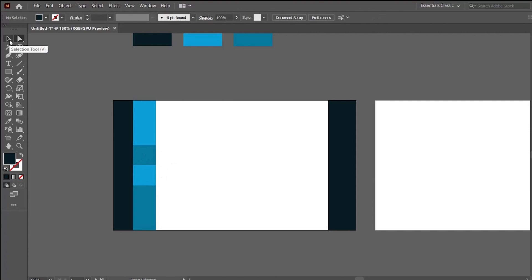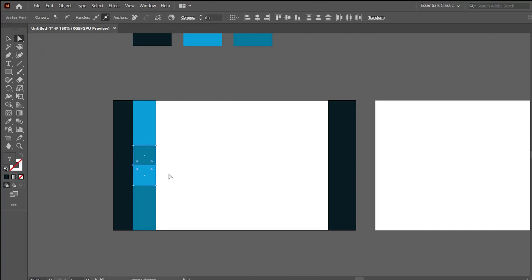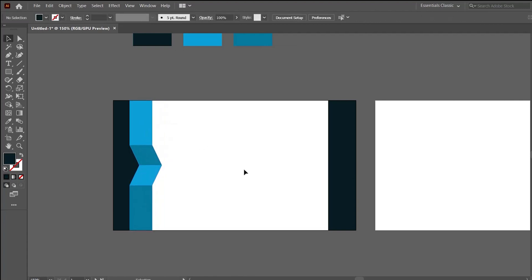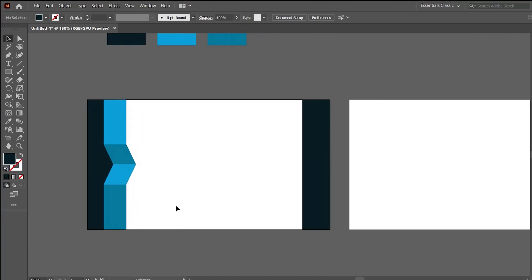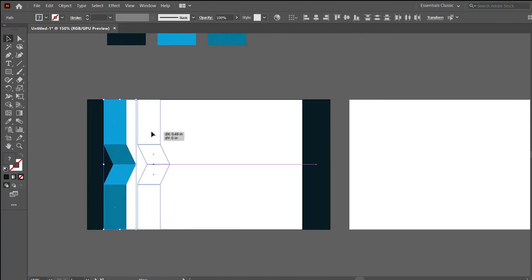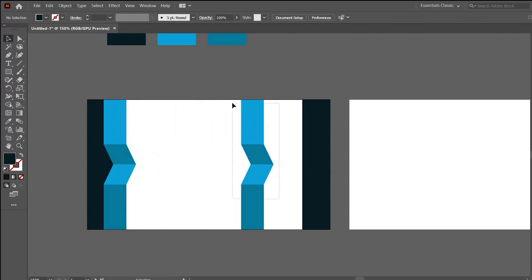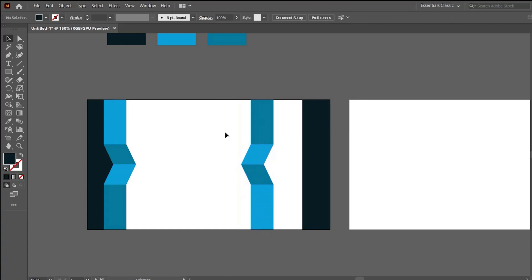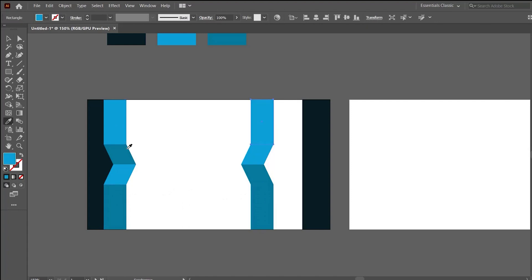Now I am giving it a slight inclined look. Pick up the direct selection tool, make a selection like this, hold Shift and press the right arrow key. In the same way, duplicate the layers, rotate them, mirror them, and invert the colors using the eyedropper tool.